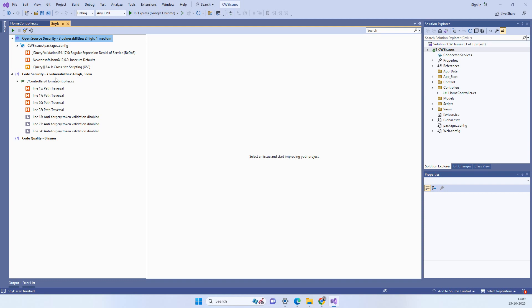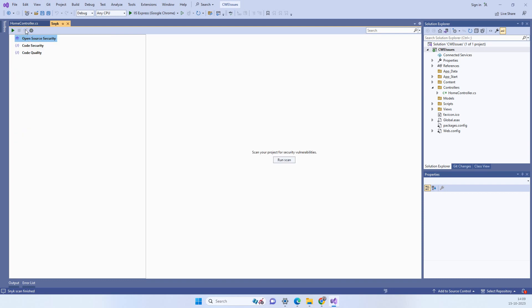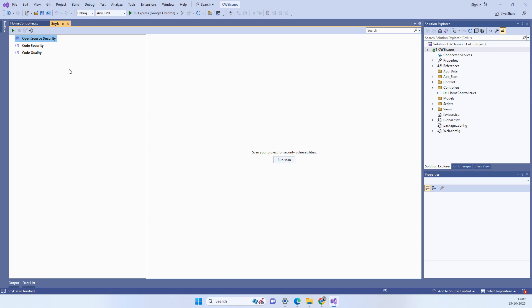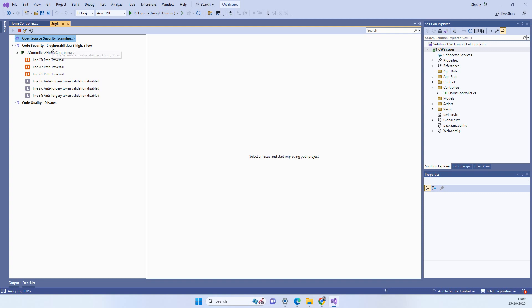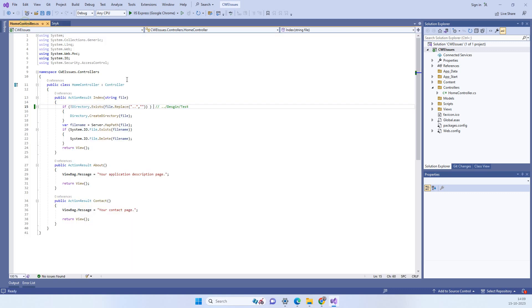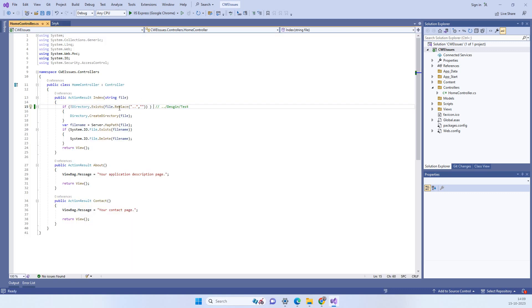So it still shows 7 here but what you have to do is you have to clean the issues and then you have to rescan the solution. Because sometimes it doesn't refresh properly so you have to often clean it first and then scan again. So now you see it has shown 6 over there because we have fixed the one here.